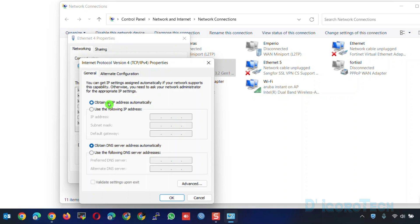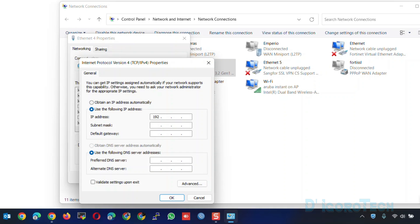Alternatively, you can set your IP address statically. Choose Use the following IP address. Make sure to set the IP address within the same subnet. In my case, I will use 192.168.1.100 with slash 24 subnet mask.